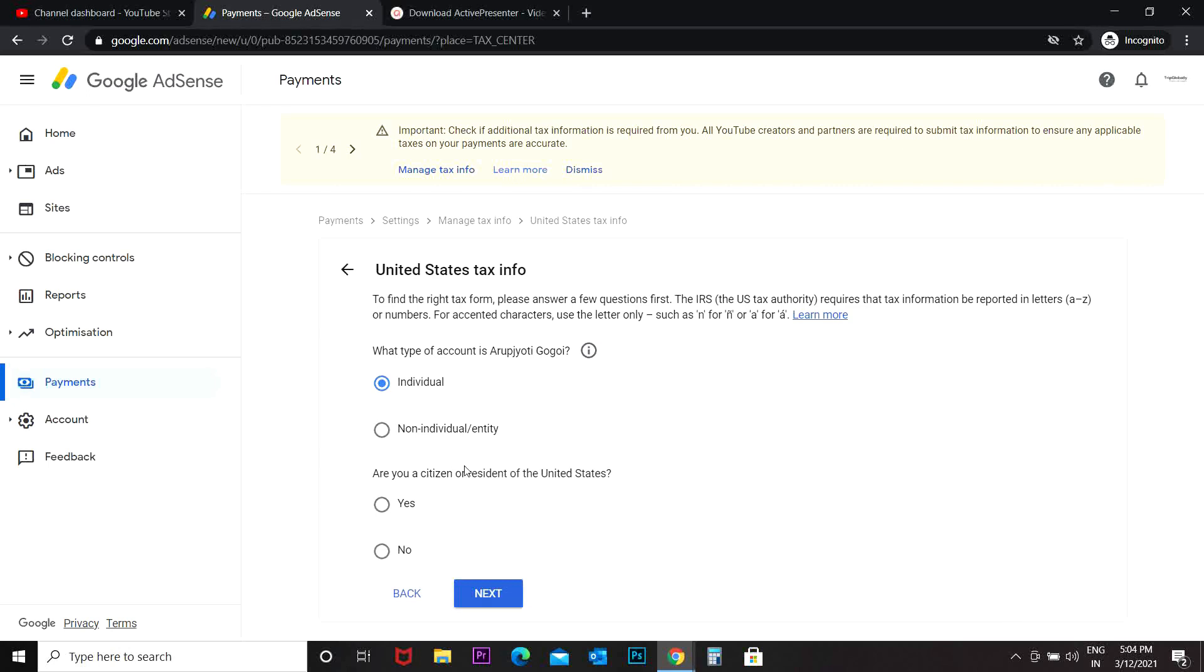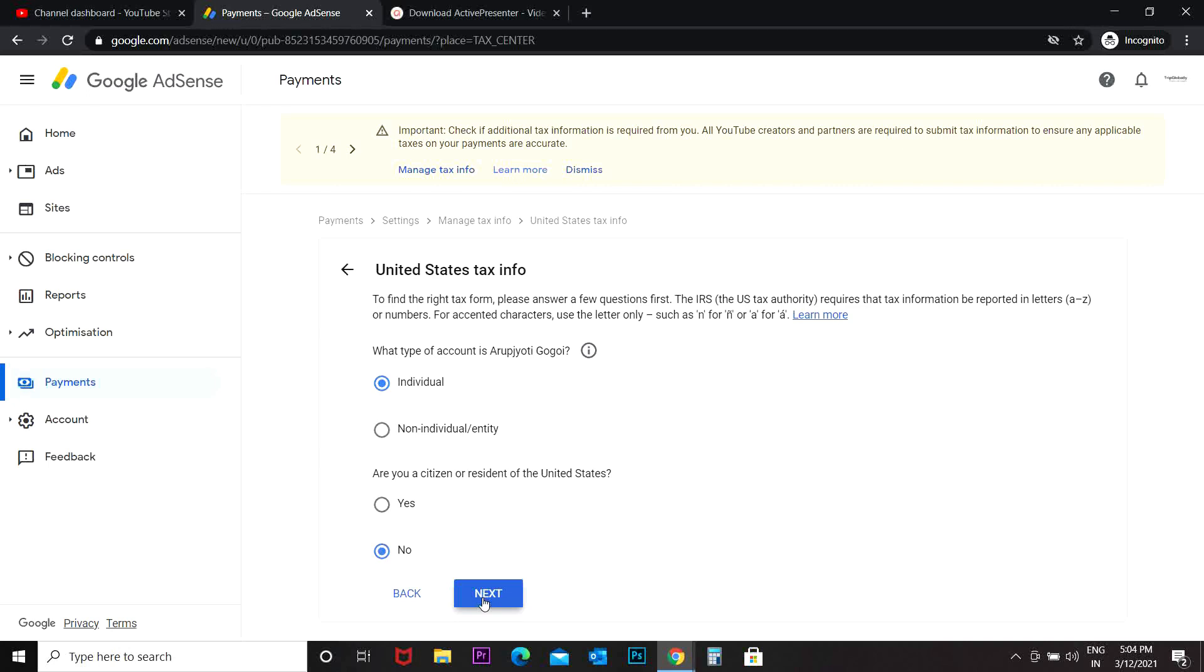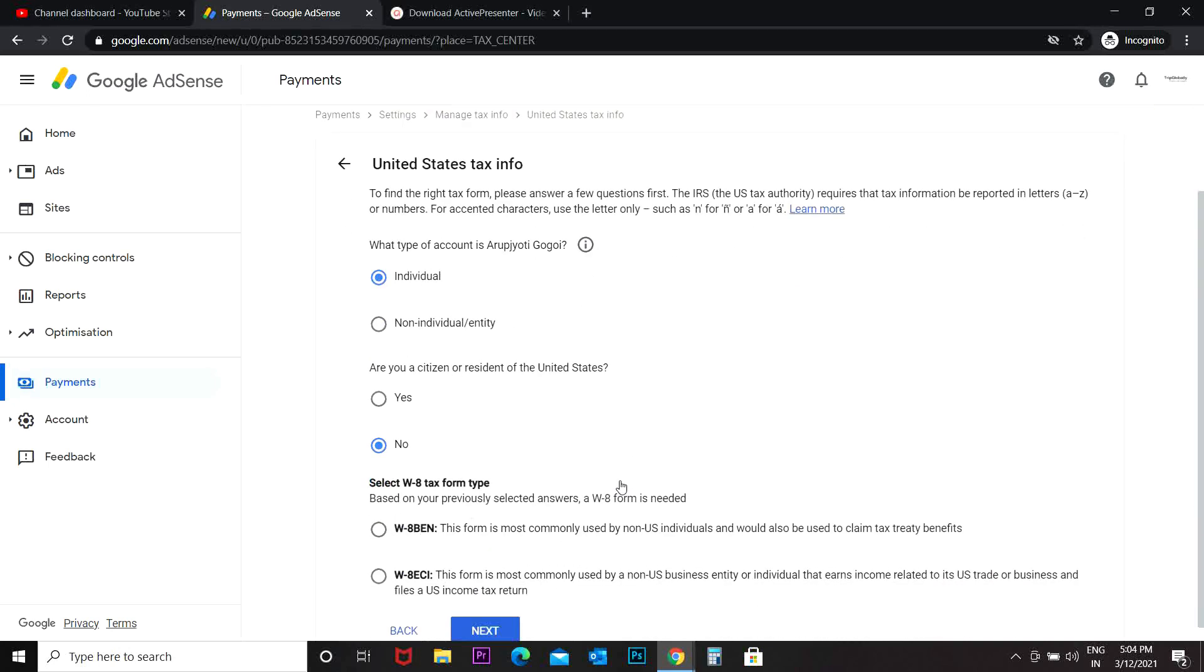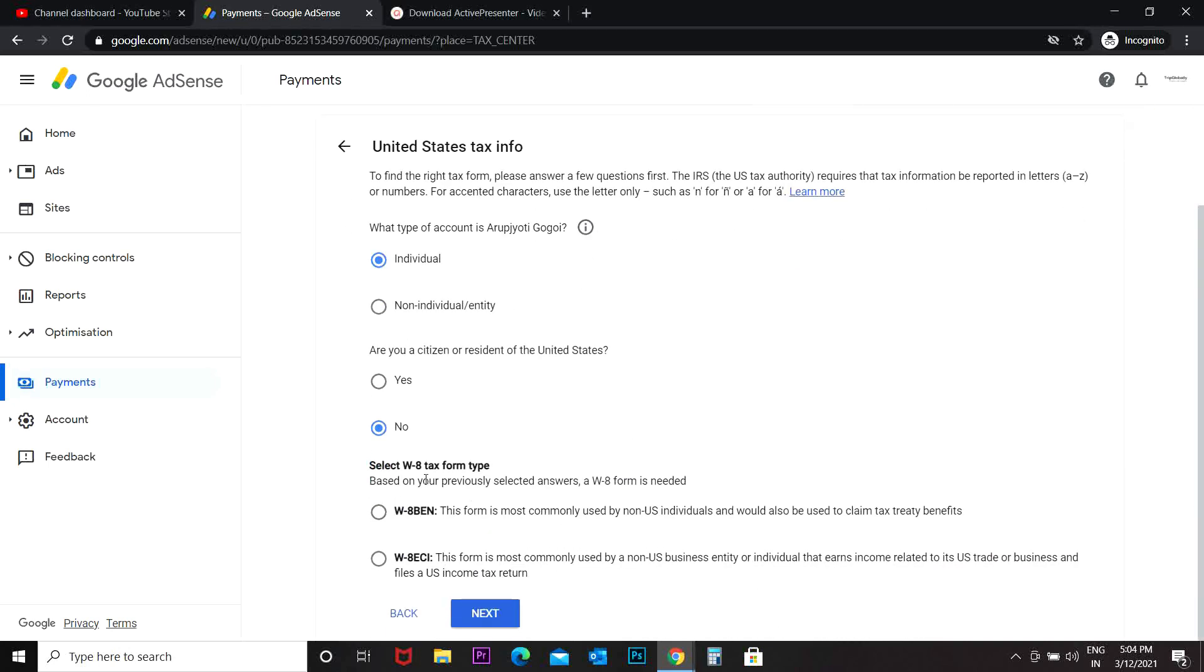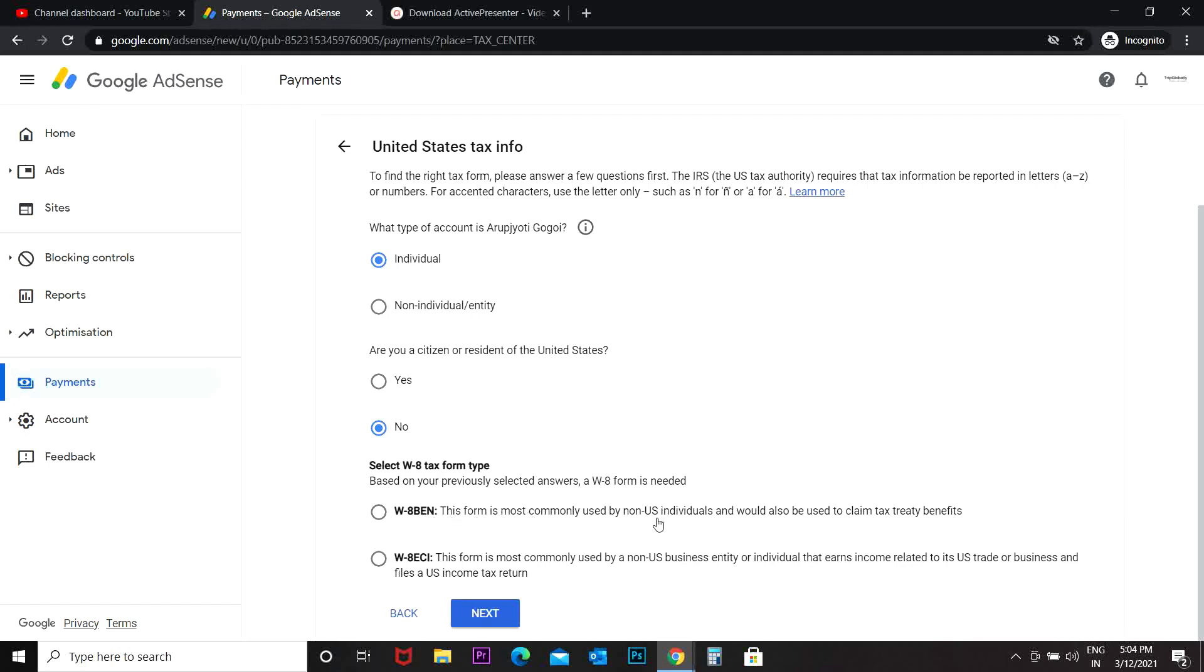Now select W8 tax form based on your previously selected answers. A W8 form is needed. Basically, this W8-BEN form is most commonly used by non-US individuals and would also be used to claim tax treaty benefits.